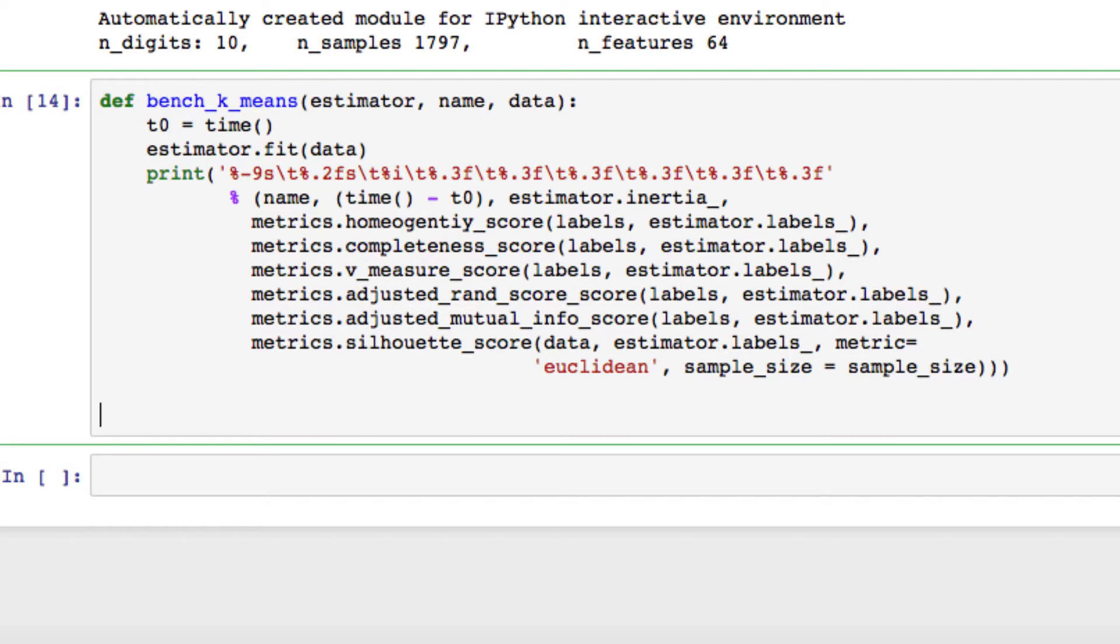Since it is the case that the seeding of the center is deterministic, the k-means algorithm will only be run once for our final bench_k_means value, which you will see when we are working with PCA.